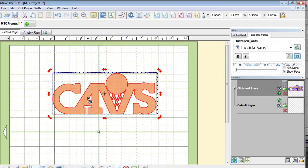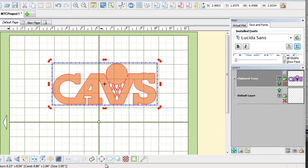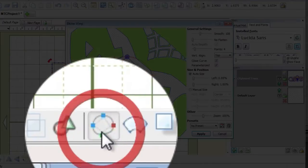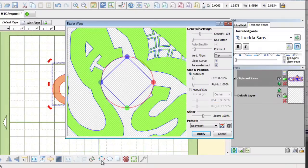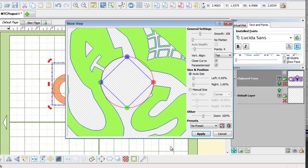Alright, so now that we have this on the mat, now it is time to arch it or bow it. And when I first thought about this I said, well maybe we can try the Bezier Warp tool. And I tried that first and it wasn't giving me the desire, the results. Okay, so then I thought, well there is going to be another way, let me think about it.